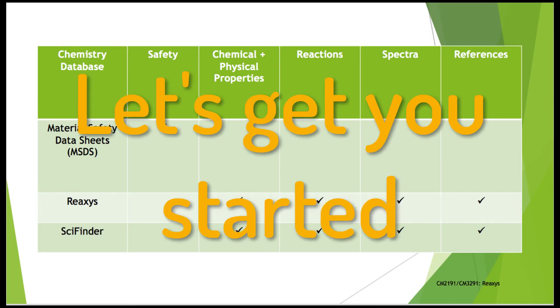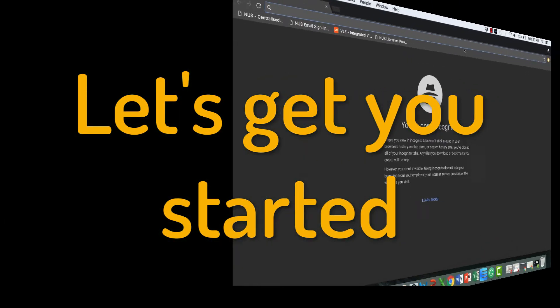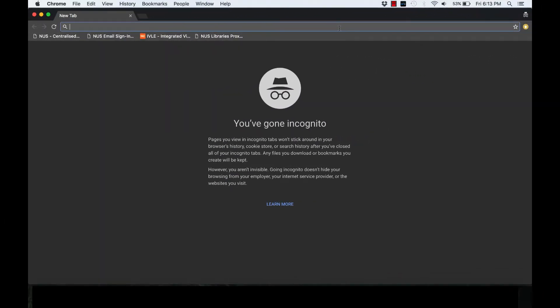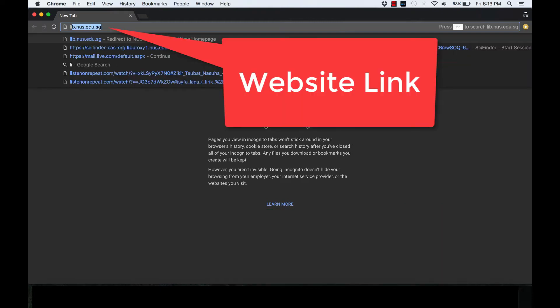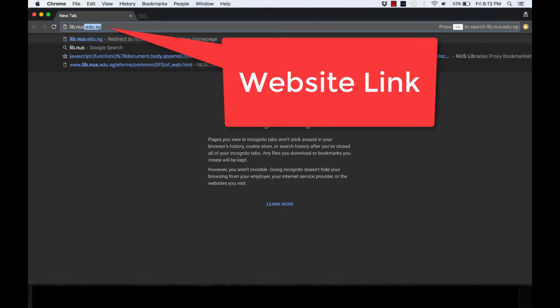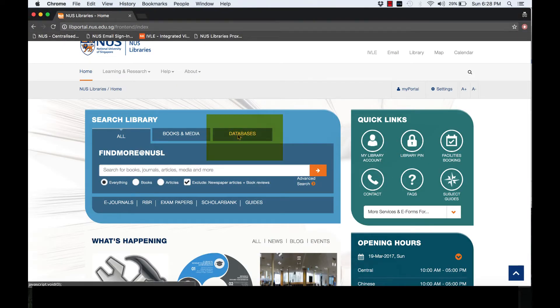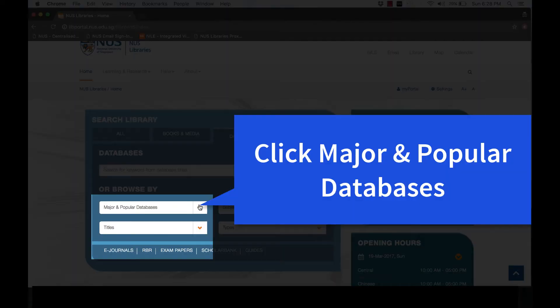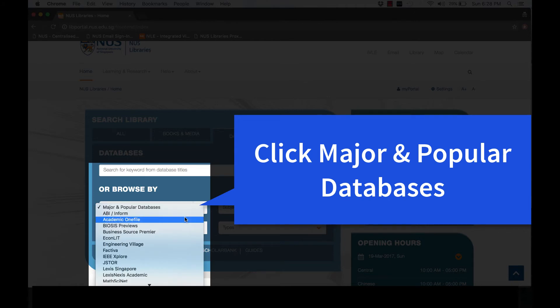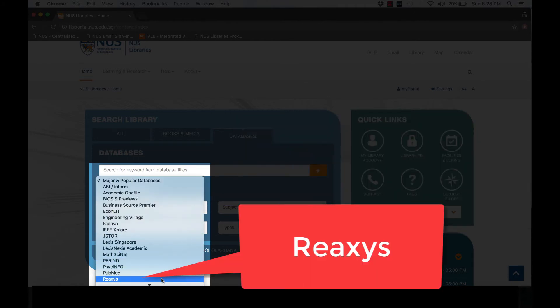Let's get you started. To register, open a new tab. Go to the website lib.nus.edu.sg. Go to Database and under Browse by Major and Popular Databases, click the option and find Reaxis.